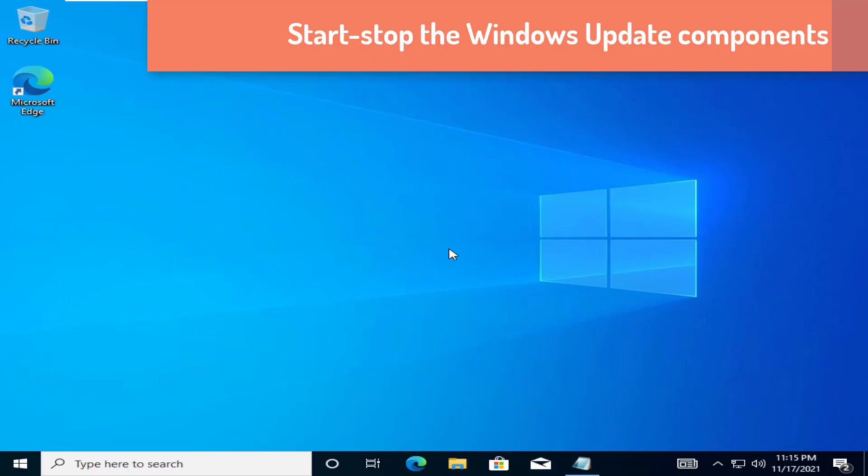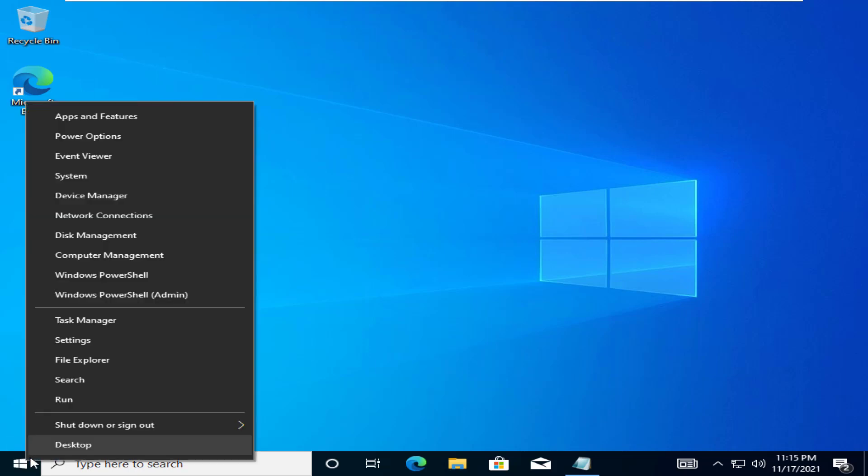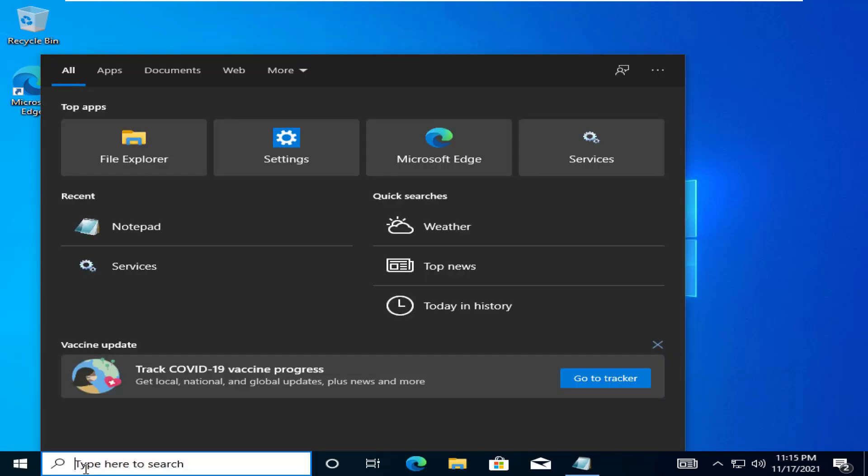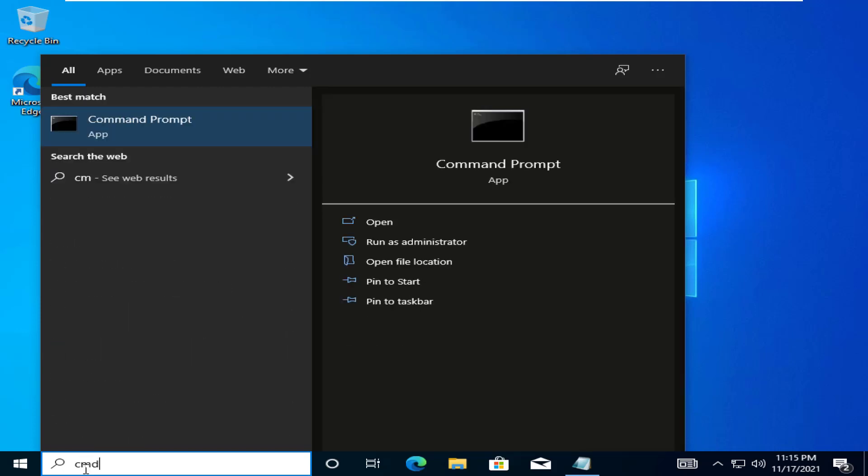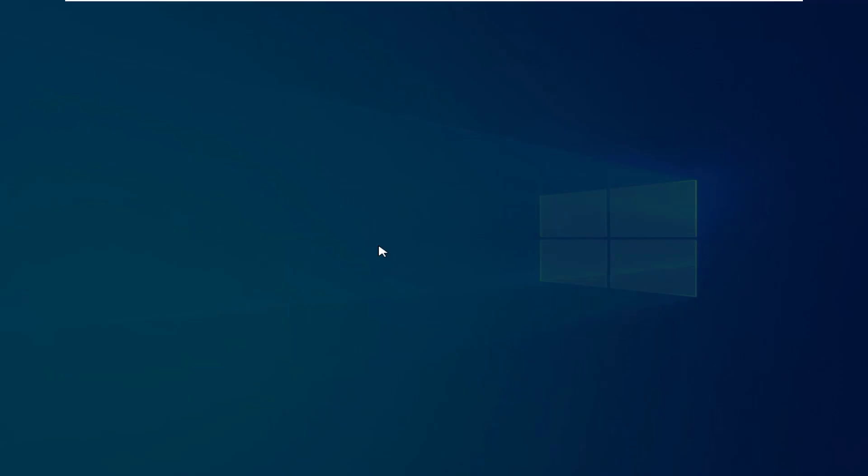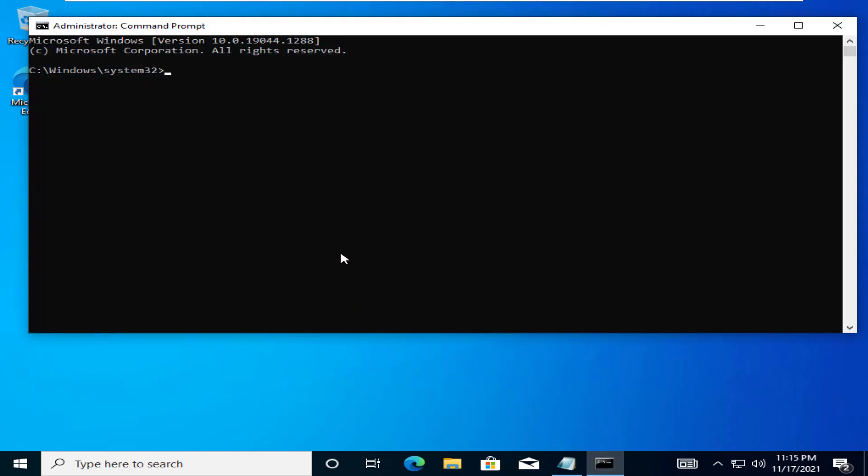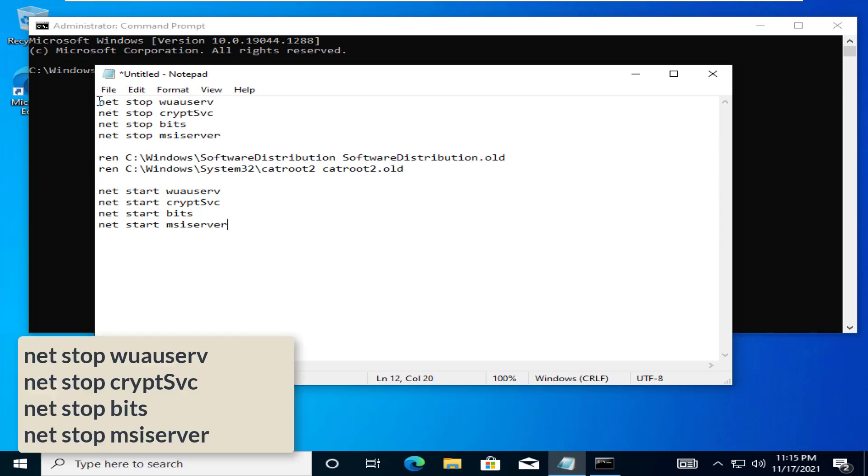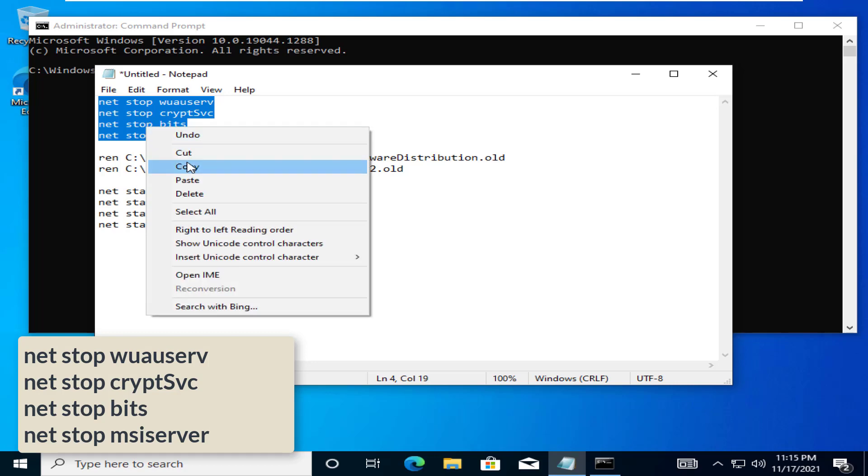Start Stop the Windows Update Components. If the Windows Update Components are not working well, this fix should help. At first, open Command Prompt as Admin. Copy-paste these four commands one by one and hit Enter to execute these sequentially. This will temporarily pause these four services.